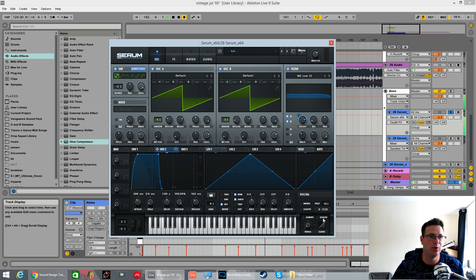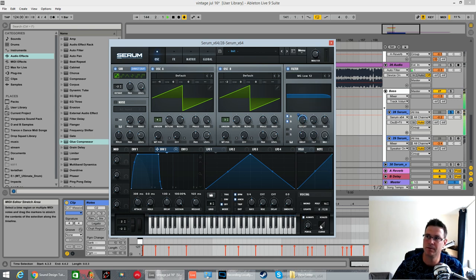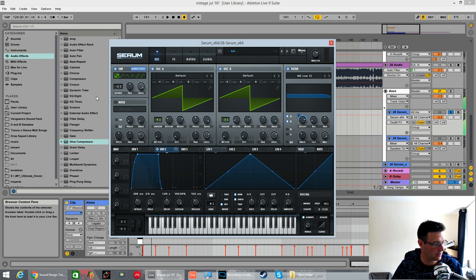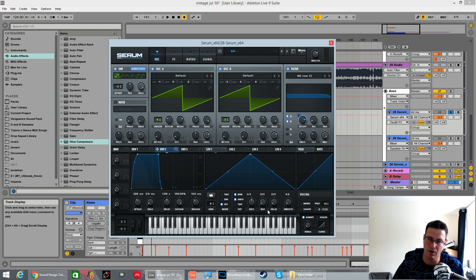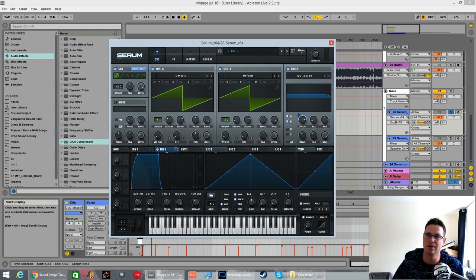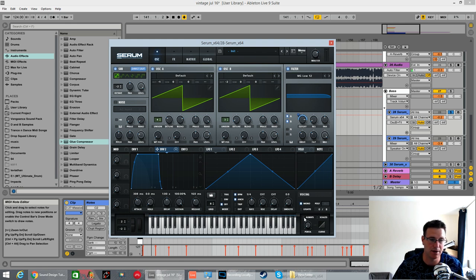There you have it, beautiful. We're going to change it to monophonic. It is a bass patch. We don't want to be playing notes polyphonic. There's no glide as such on this, but it's an easy way to make sure that you don't play two notes at the same time.